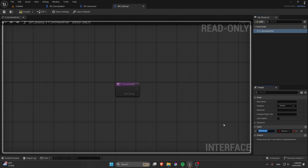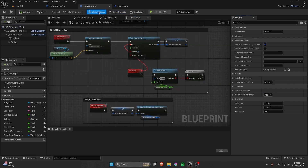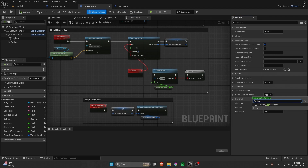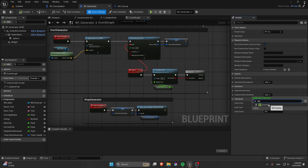The input to F Increase Fuel is a float. Now in the Generator, go to Class Settings — this could be BPI Fuel or BPI Enemy or BPI Generator, but I'll just call it BPI Enemy. Double click the interface to open it.